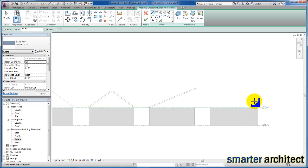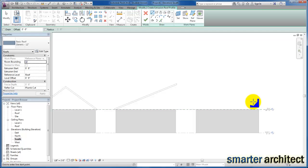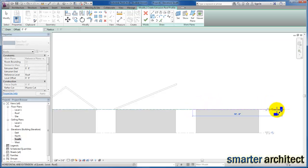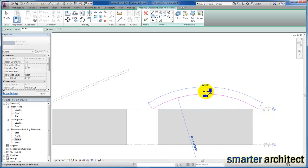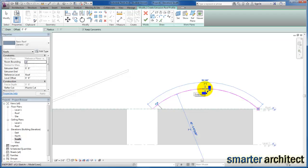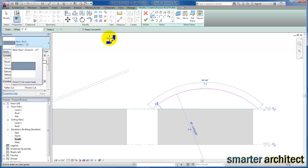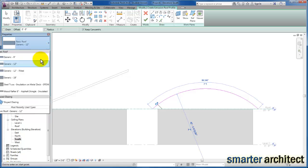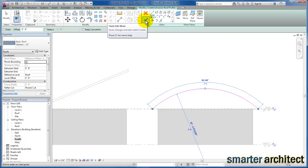Now we're back in sketch mode for the extrusion. The key difference between roof by extrusion and roof by footprint is that footprint requires a closed loop sketch, whereas for the extrusion it's just an open, not closed piece of sketch work. So let's use our arc — we said we're going to do a barrel vault. I'll select the arc, select my origin, select the end point, and come up to the center point of the arc. The extrusion will be based on the roof type selected when we click the green check mark. It's currently on the 12 inch, so let's go ahead and select that to get a 12 inch roof extruded.